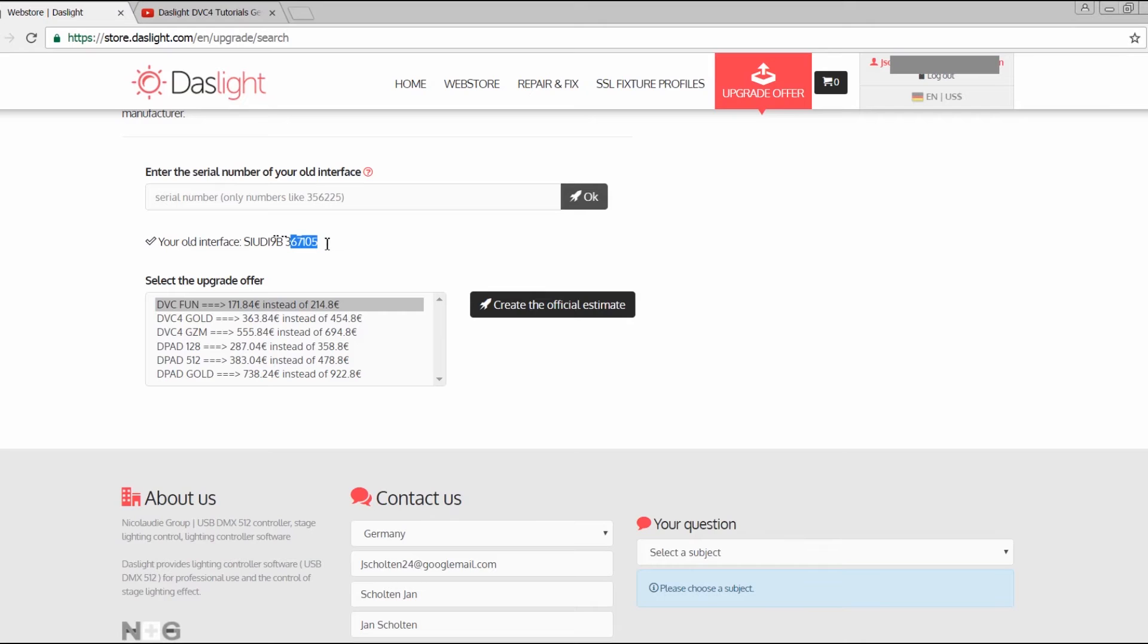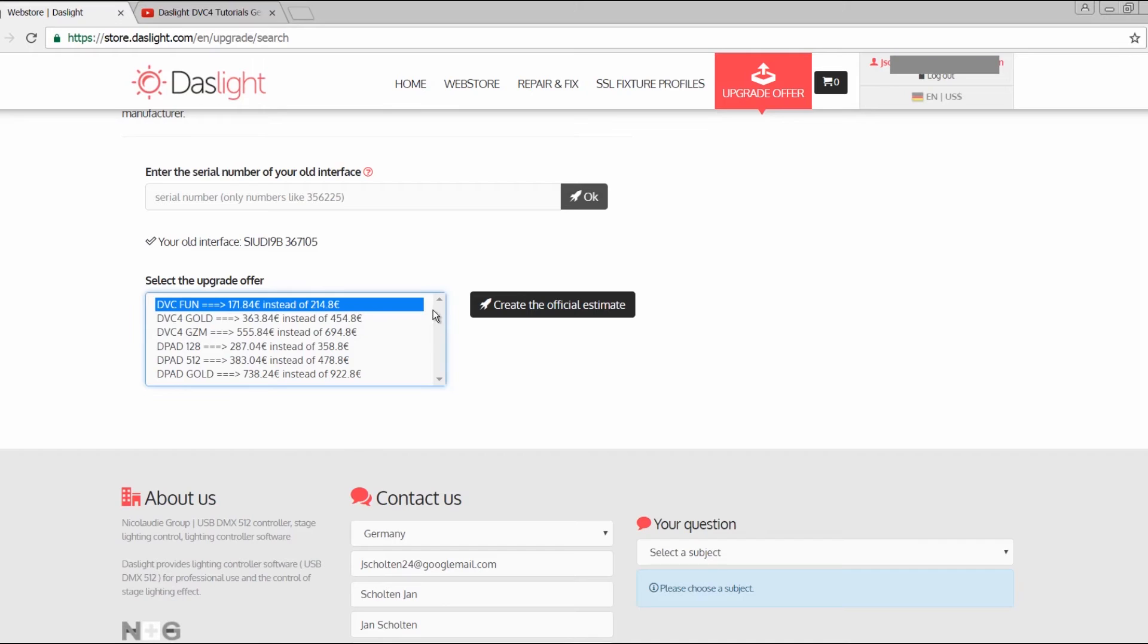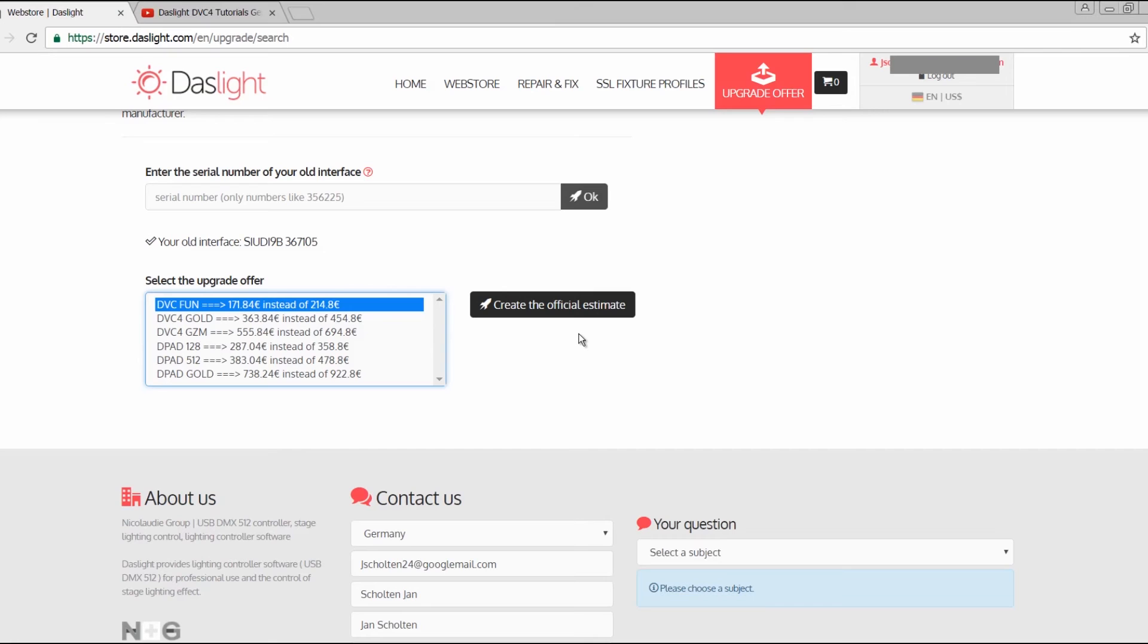Here you have the list of how much each different kind of interface costs. Then you only must click here on create official estimate, and then you also must pay it and send back the interface to Daslight. You'll get the new one back directly.